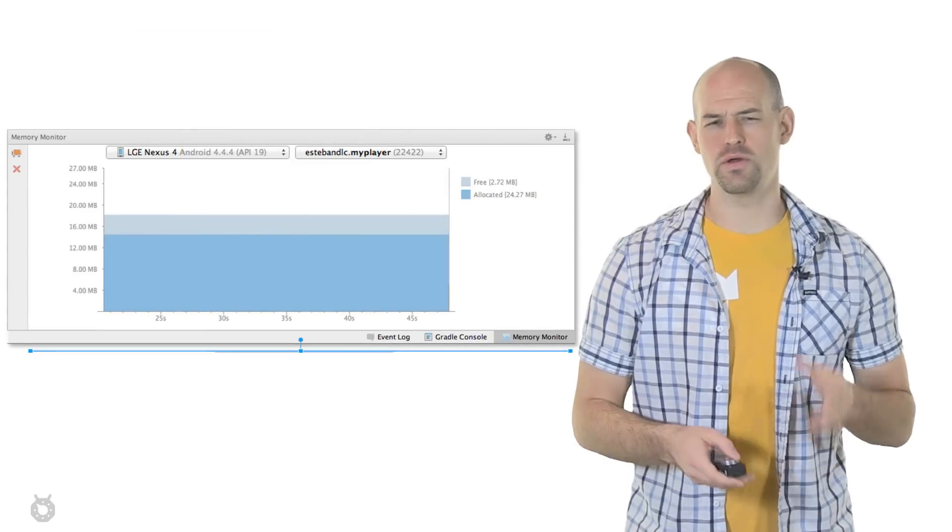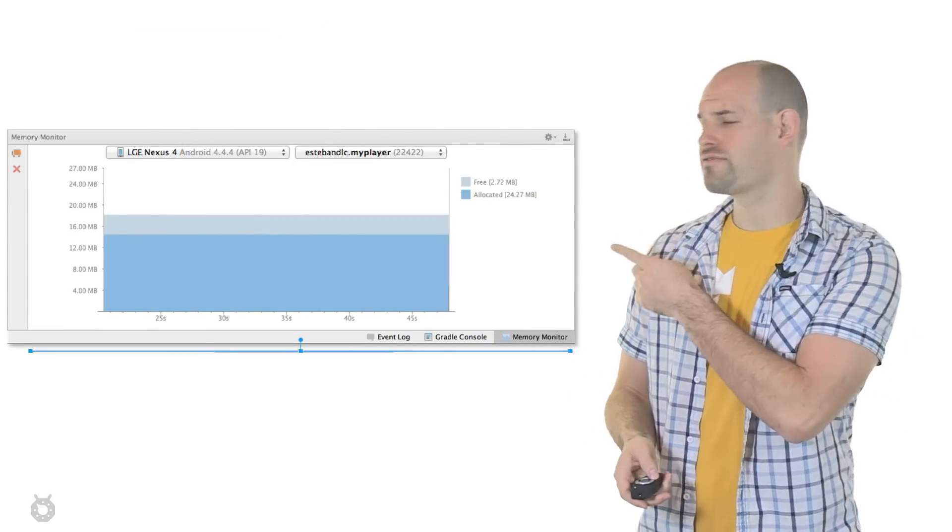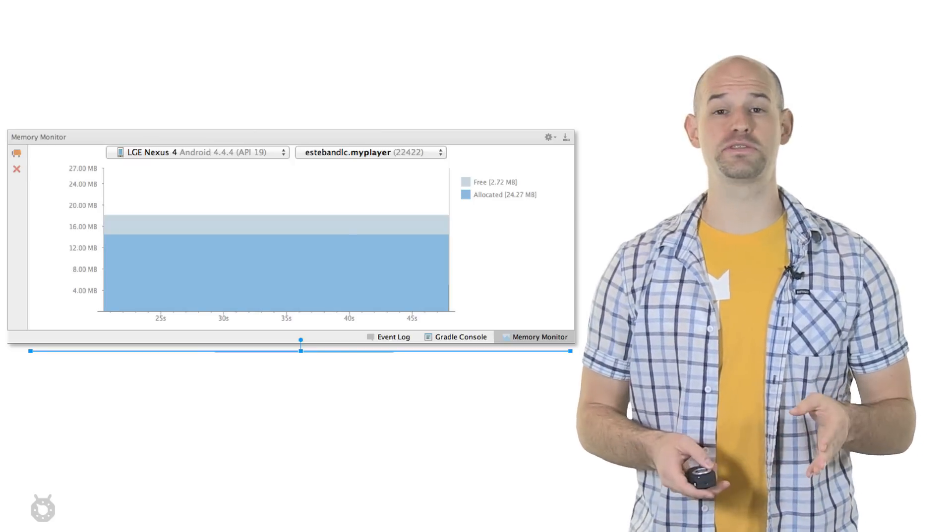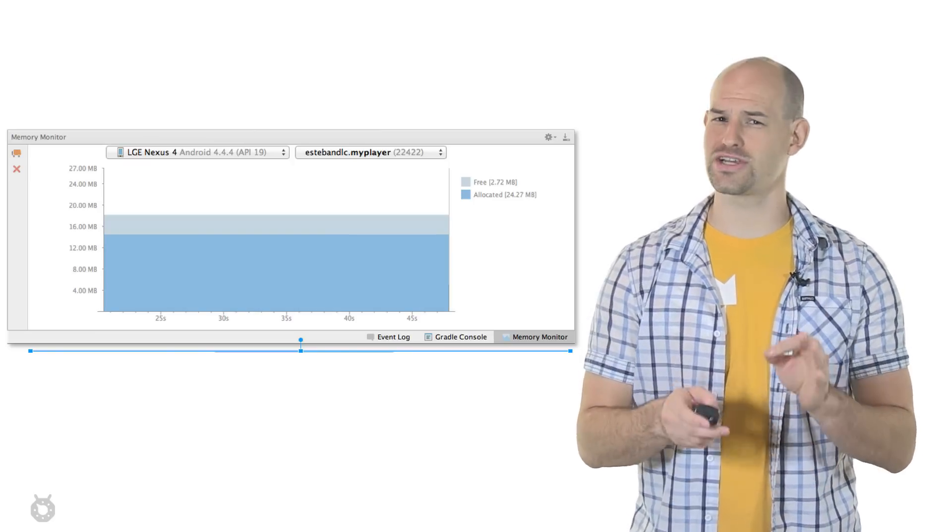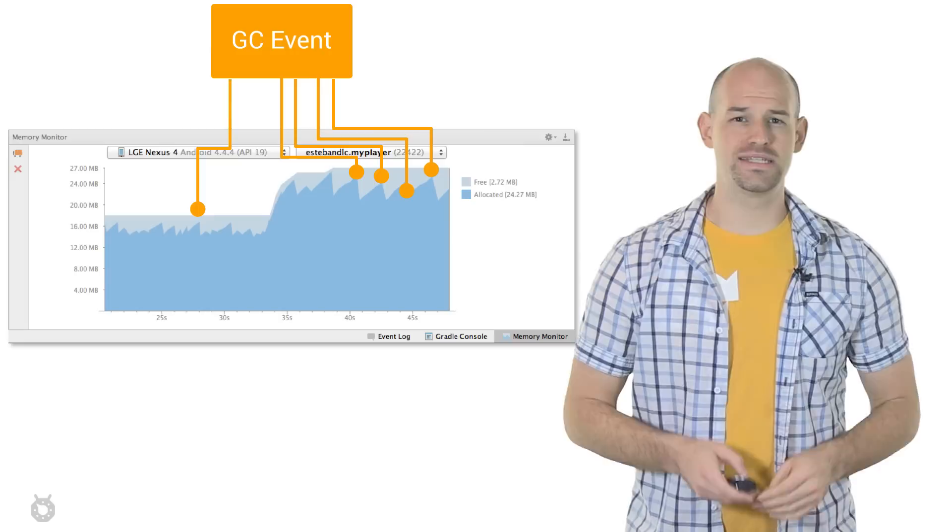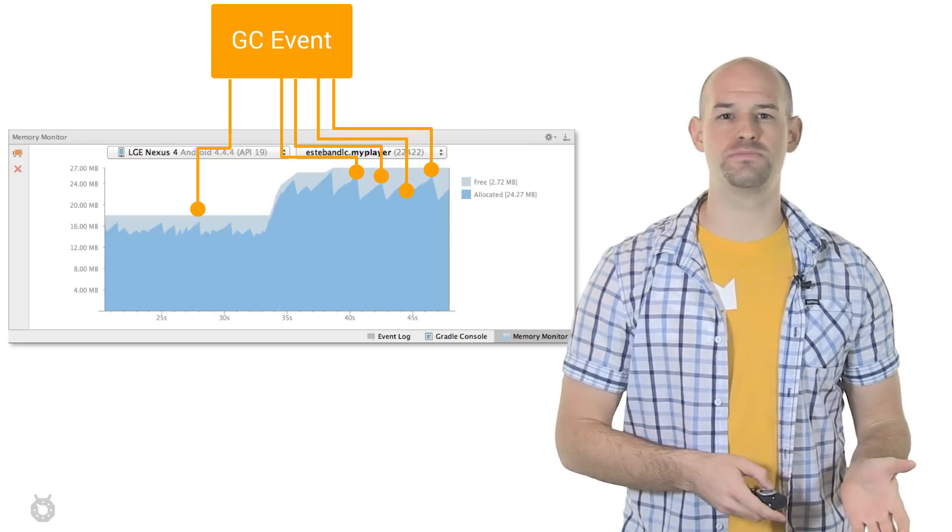Now, in a world where your app isn't doing much of anything, you should see a flat graph just like this one. From a performance perspective, this is actually an ideal scenario. See, as your app allocates and frees memory, you'll see the allocated amount fluctuate in your graph.